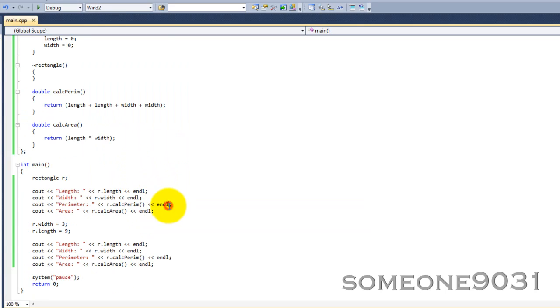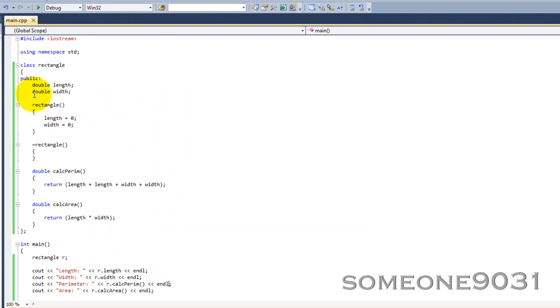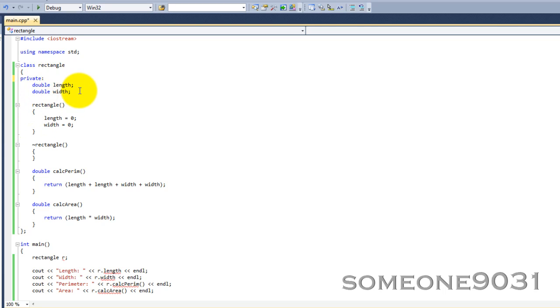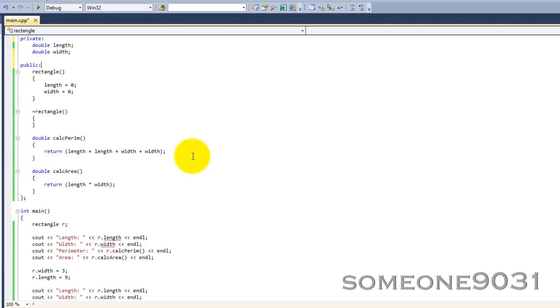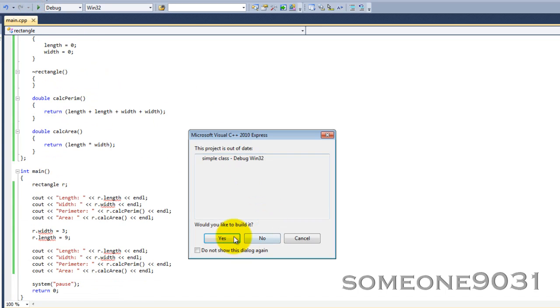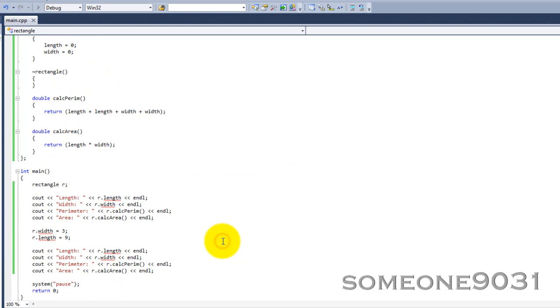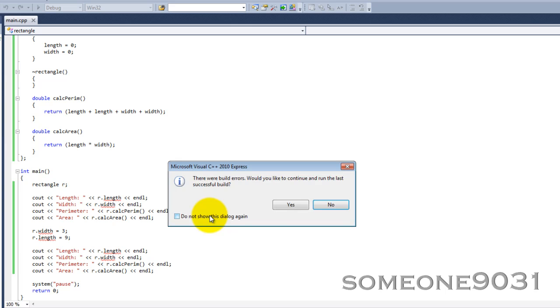There's something else I want to show you guys. If I change this right here to private for the two variables, and then public for these, and we try to run this program again, you will find that we shall get several errors.